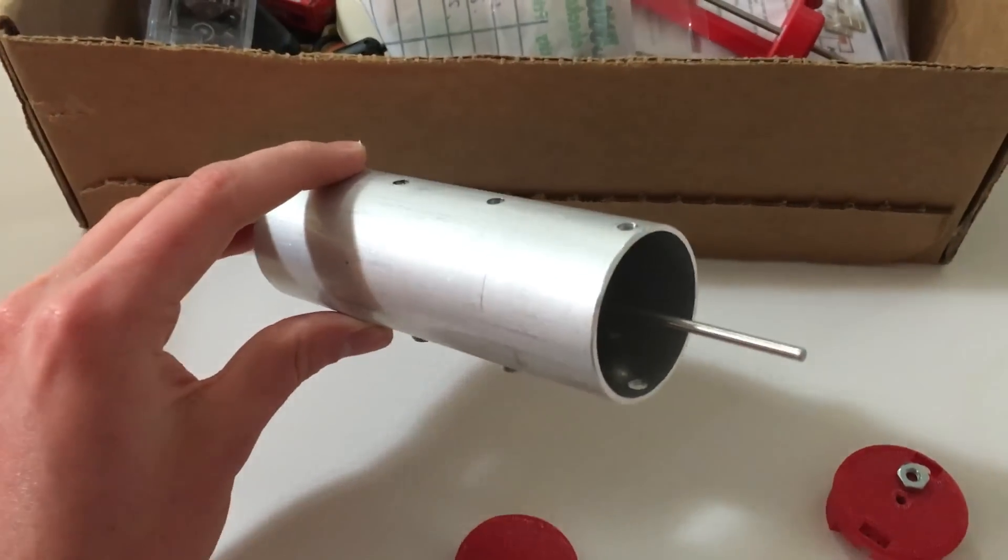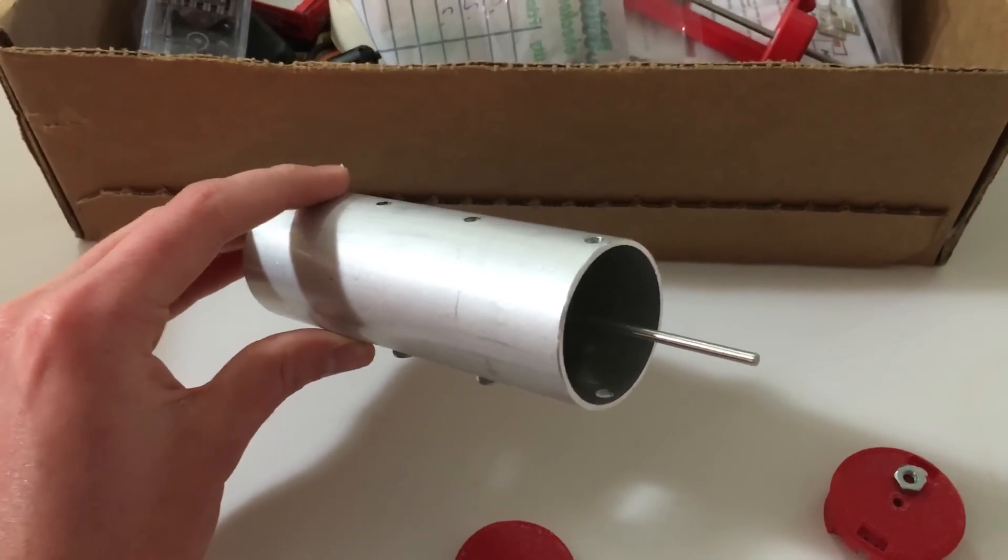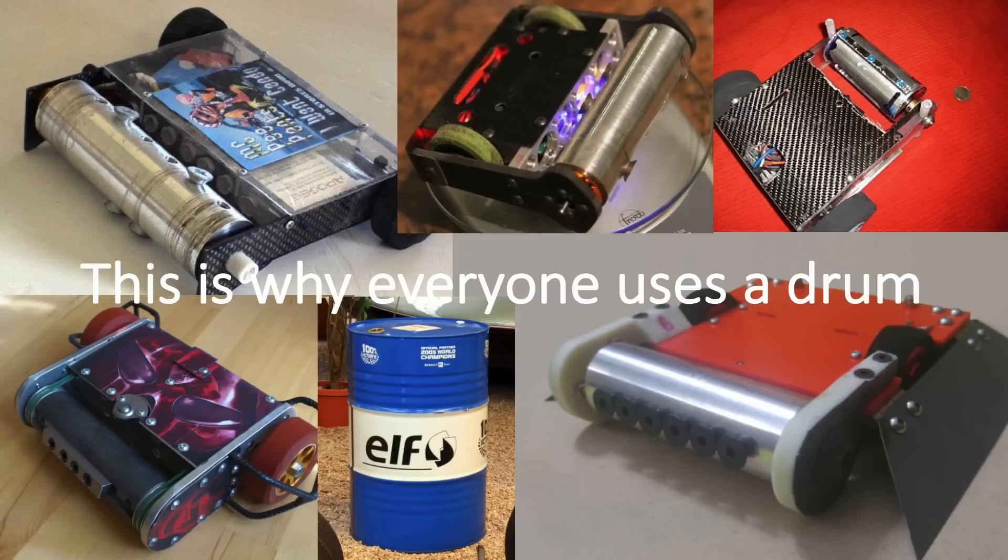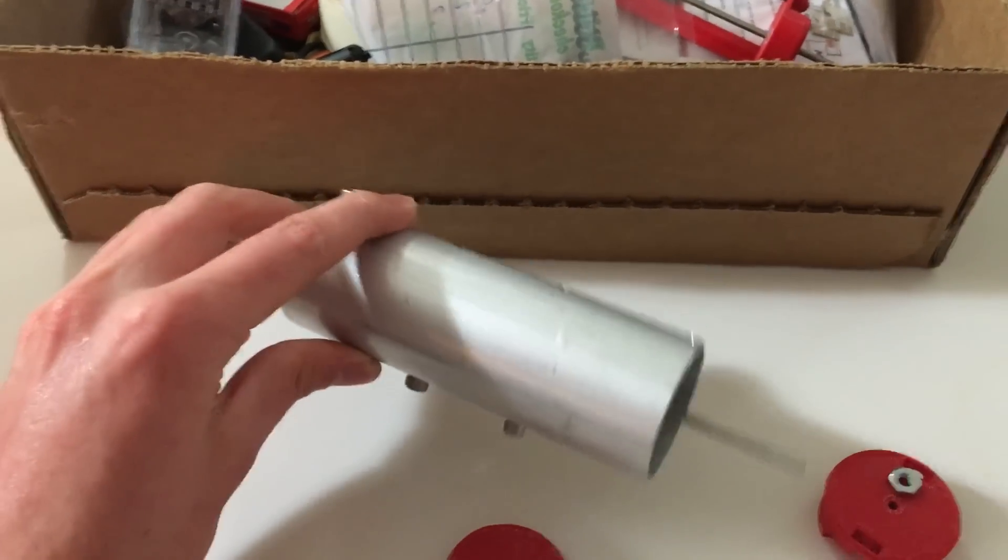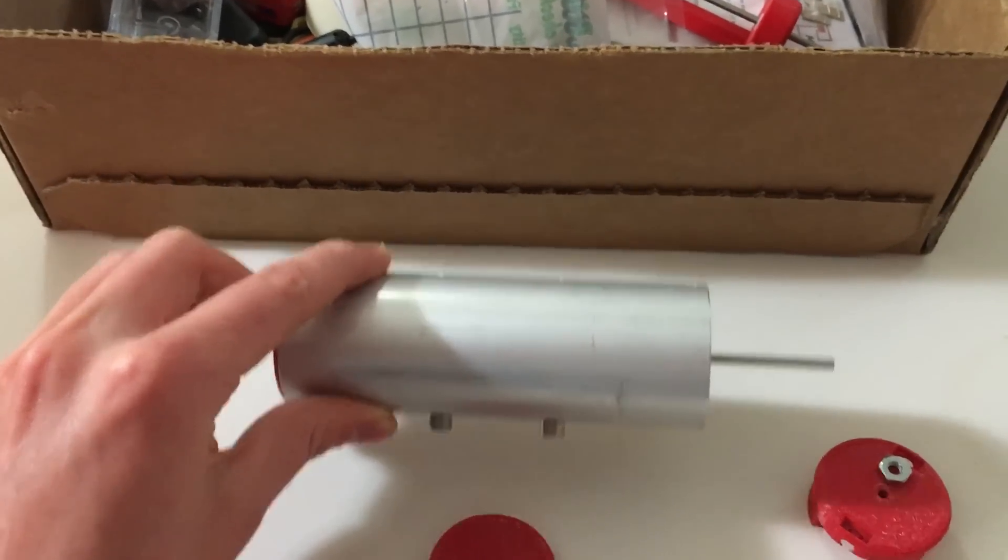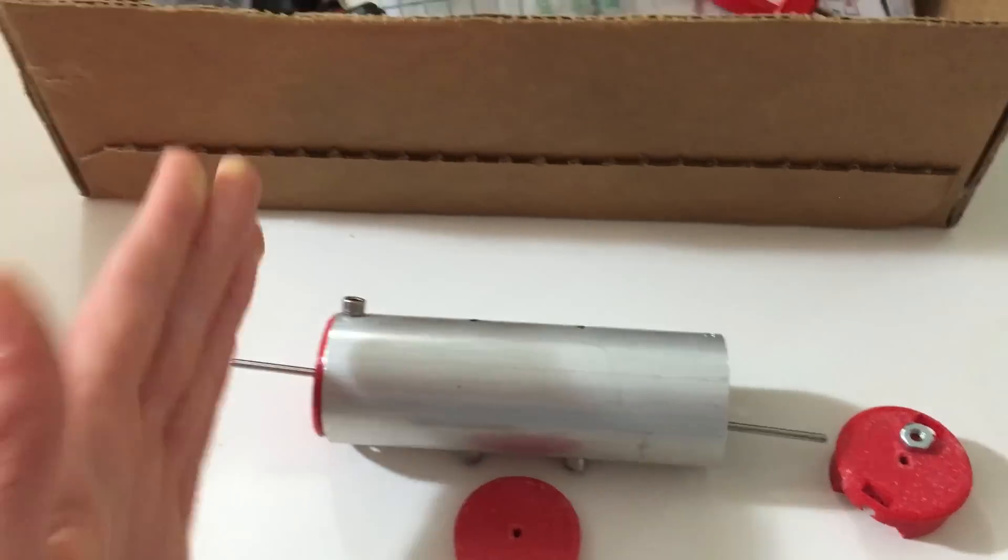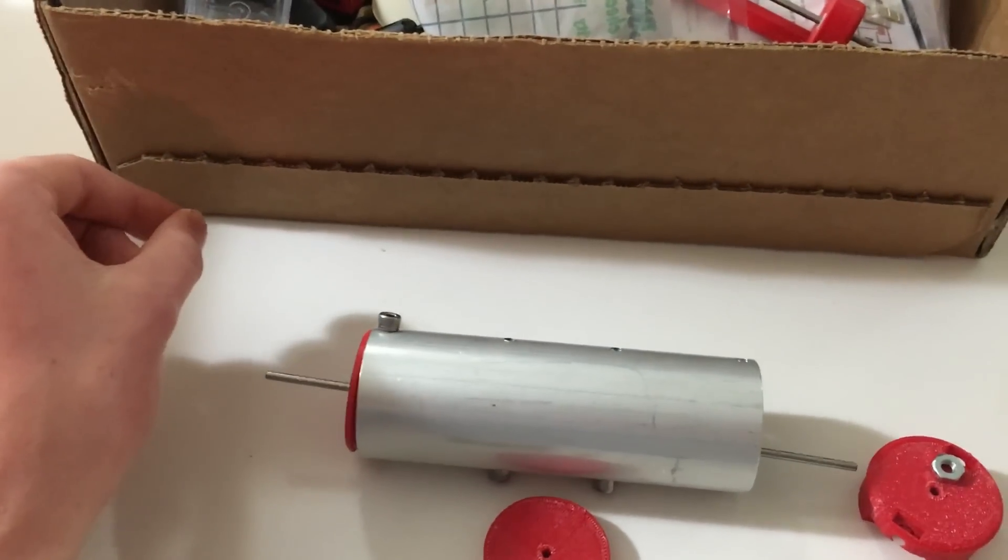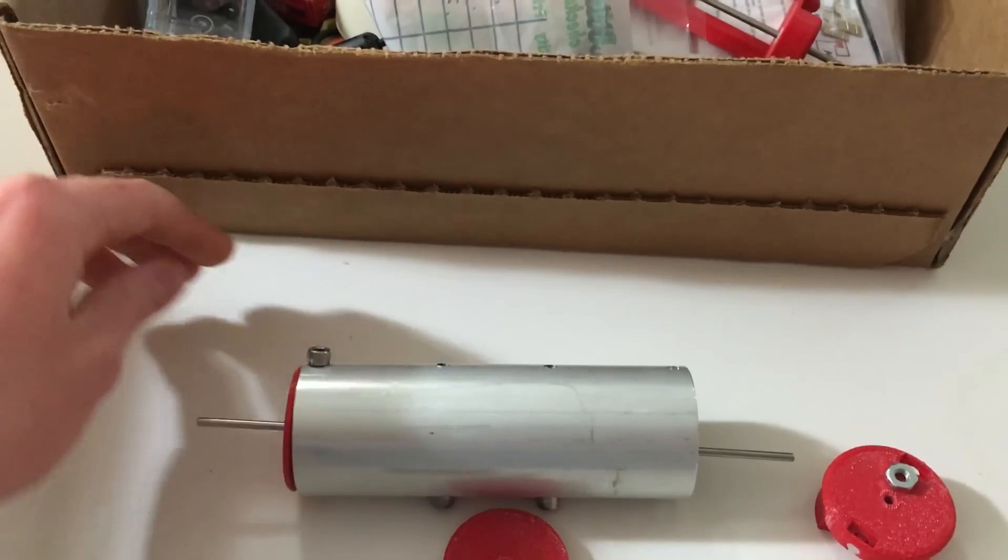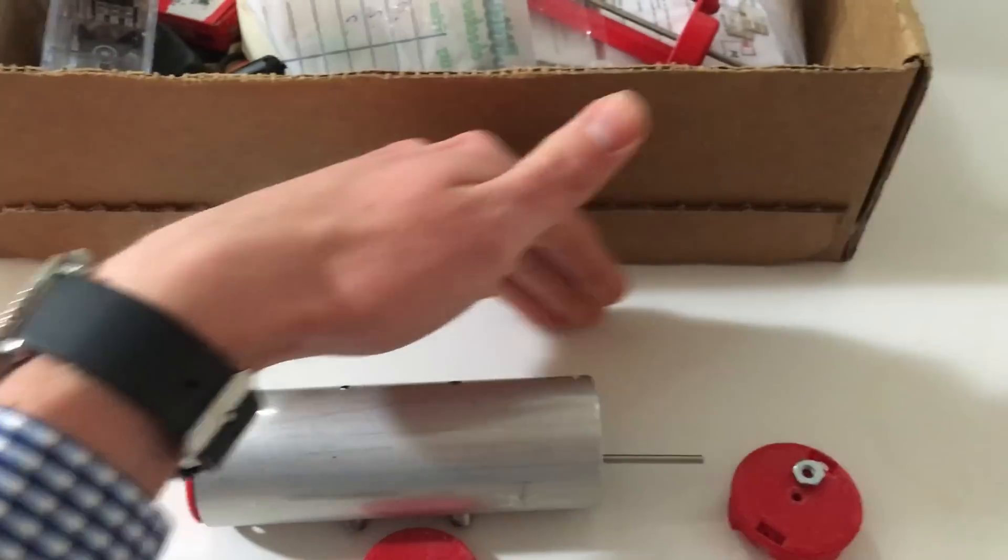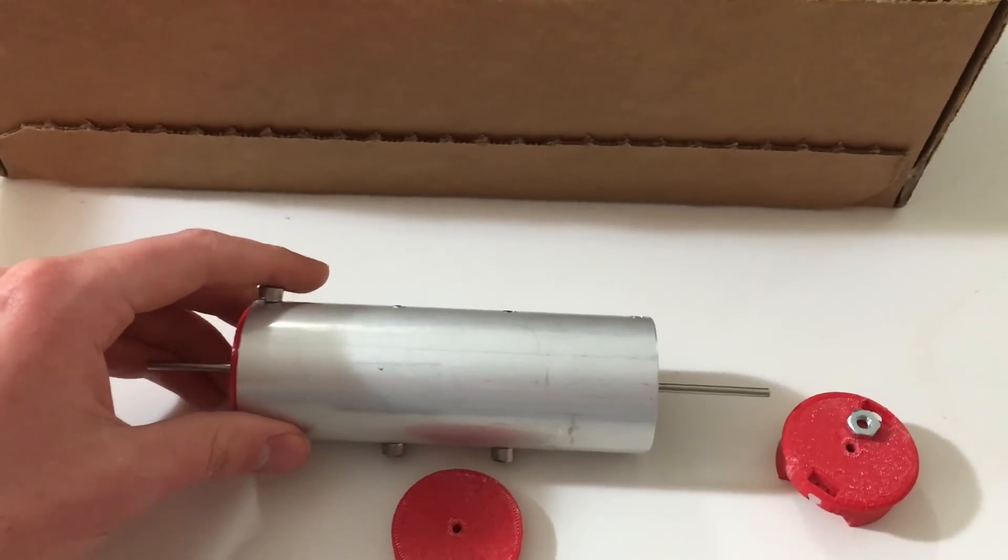When you have a drum you can store the same amount of energy as with a disc but at a lower velocity, which means you have less resistance when trying to turn your robot quickly. Also a disc only has one contact area to an enemy robot but if you have a drum the enemies have to avoid this whole front because it's all dangerous.